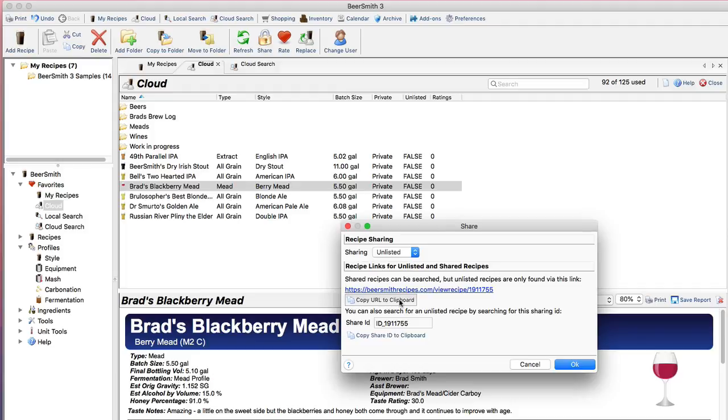But anyone that doesn't have the ID or the link can't really find the recipe. Basically it's an unlisted recipe. So this is a great way to share your recipes without exposing them to the whole world.